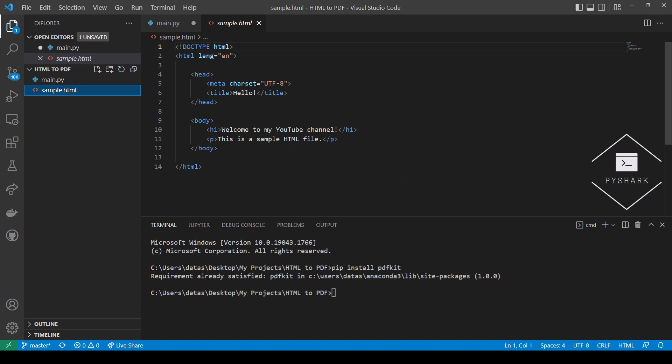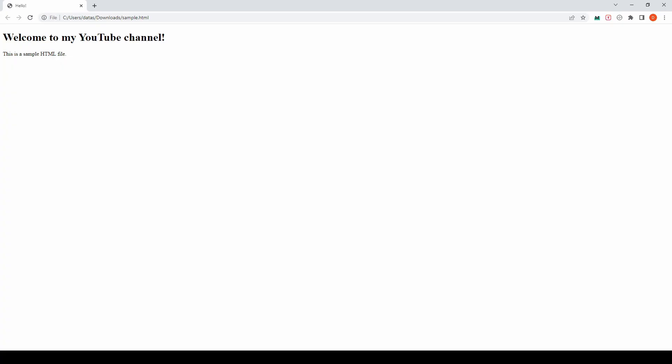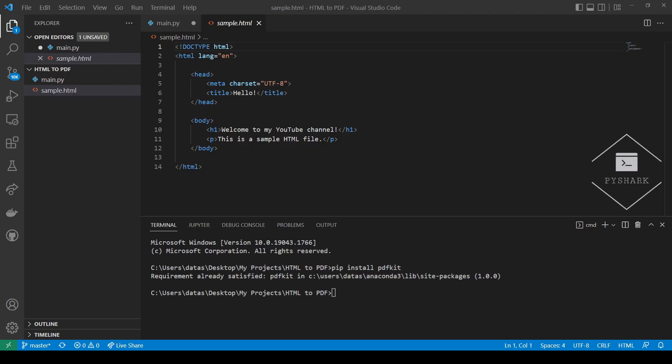If you download this HTML file and open using your browser, you should see the following. You can use any HTML file that you have. And if you want to use the file that I'm using in this tutorial, feel free to download it using the link below the video.